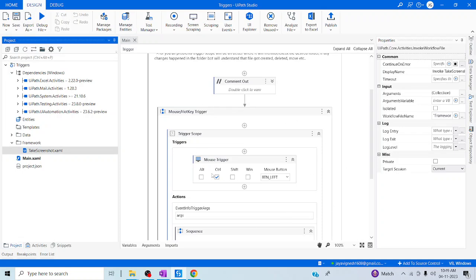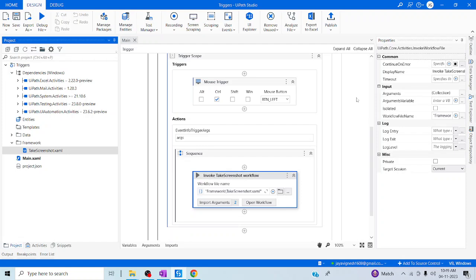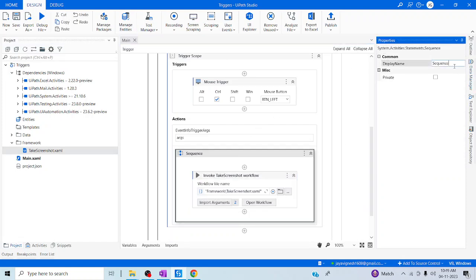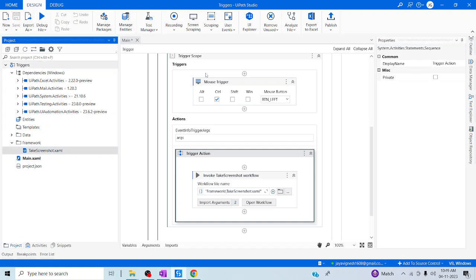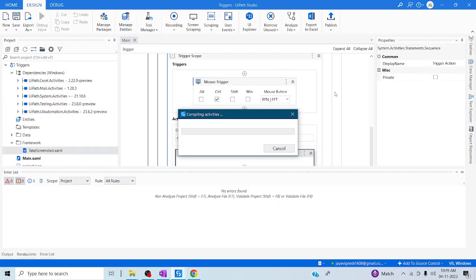Here we are going to make Control plus Left Click to take a screenshot and store it in the designated path we provided. Let me change this from sequence to trigger action. Let me try to debug the file now. When it gets started it will wait for our action — it will keep monitoring our mouse event to see whether this particular mouse event has been fired or not. Once it gets fired, it will take a screenshot.